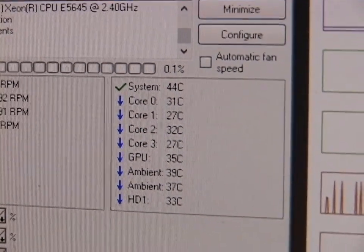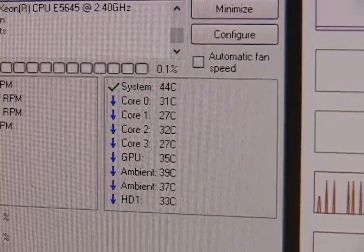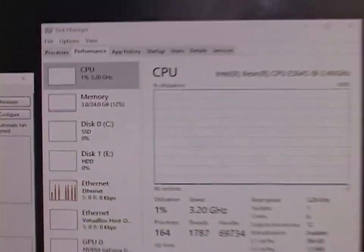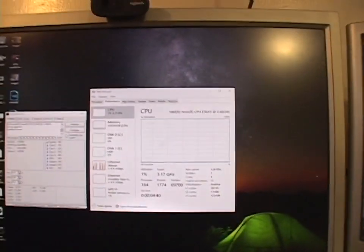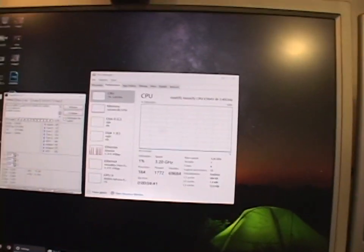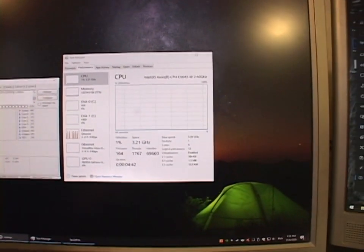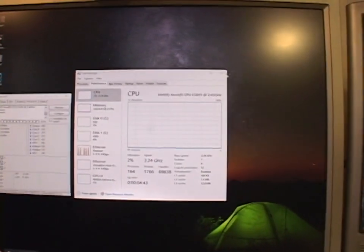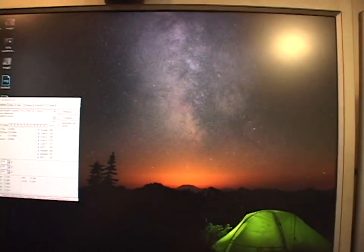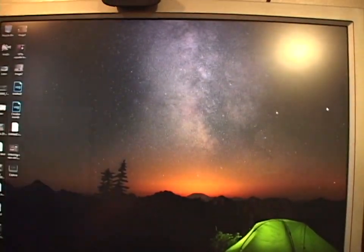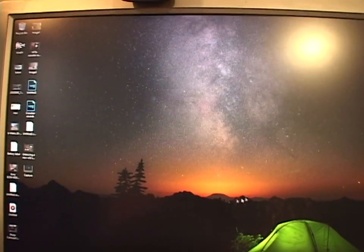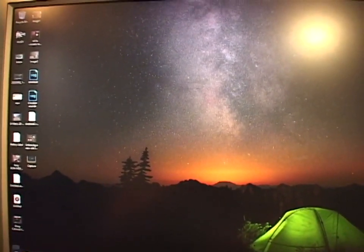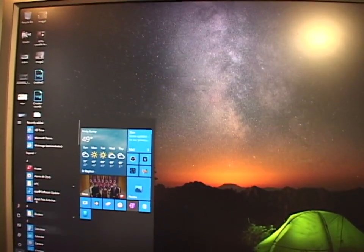It's running super cool! Which I like. Way cooler than the i7 was running. That might just be because of the lower clock speed. But let's run some tests and see how much faster it is.